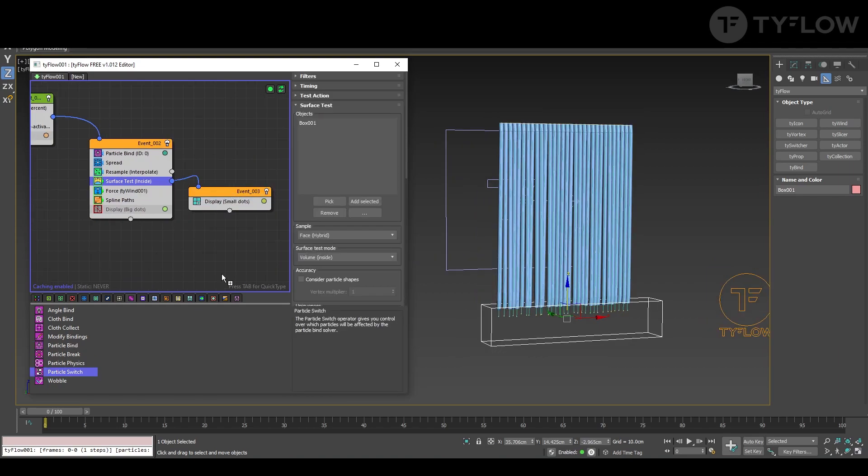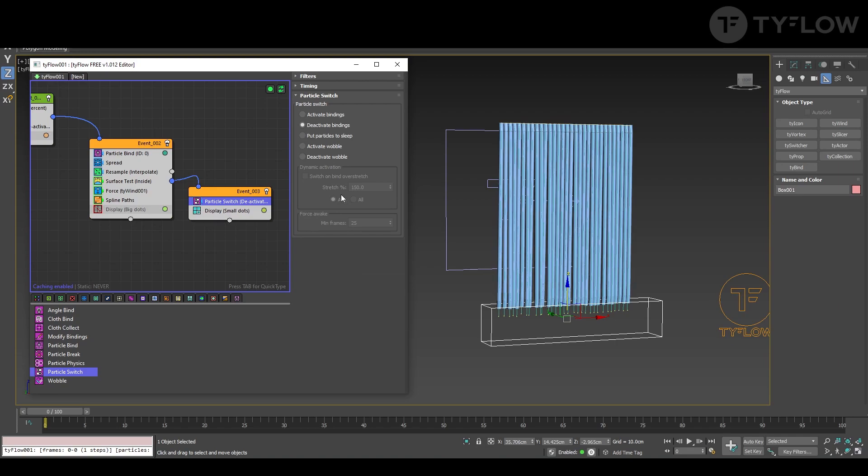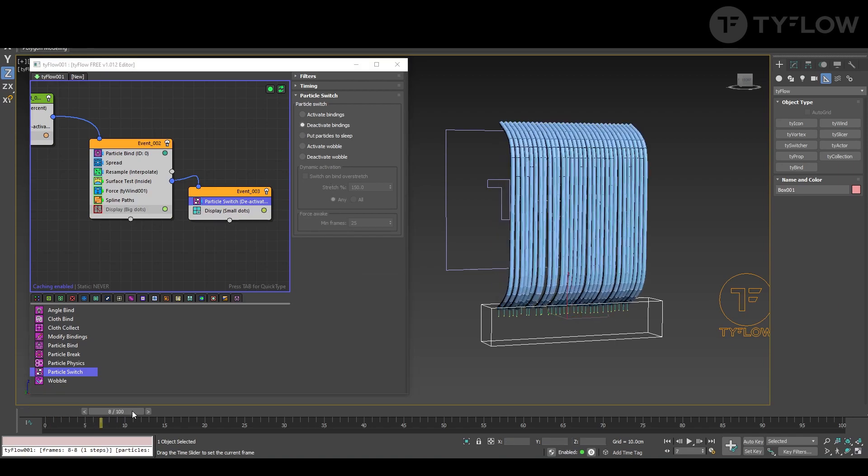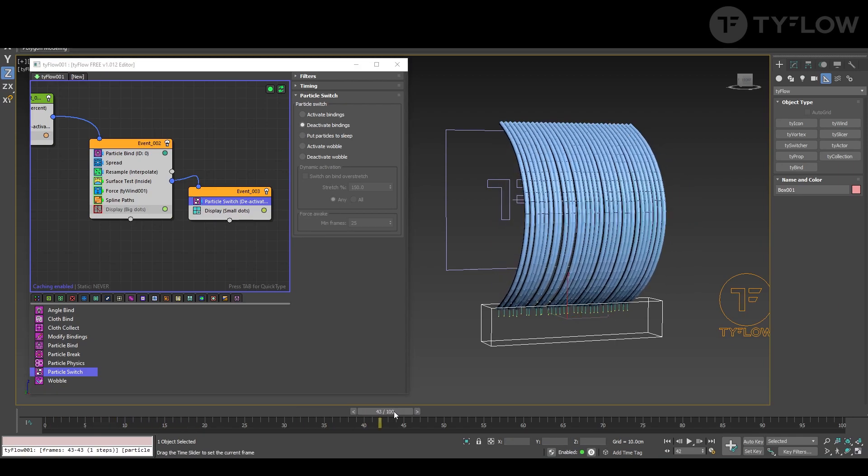So whatever will be inside here will send to a new event. We're going to put a particle switch and deactivate by things so it's holding in place.